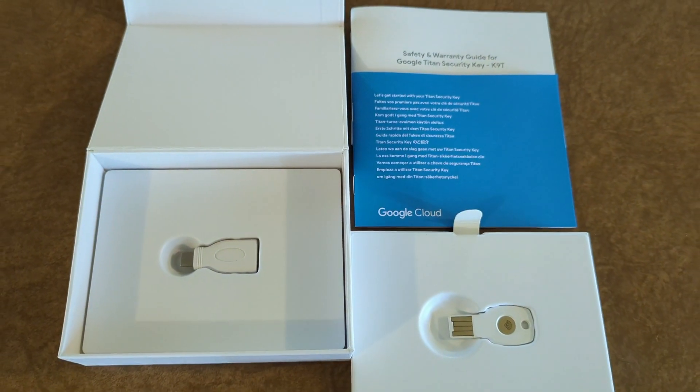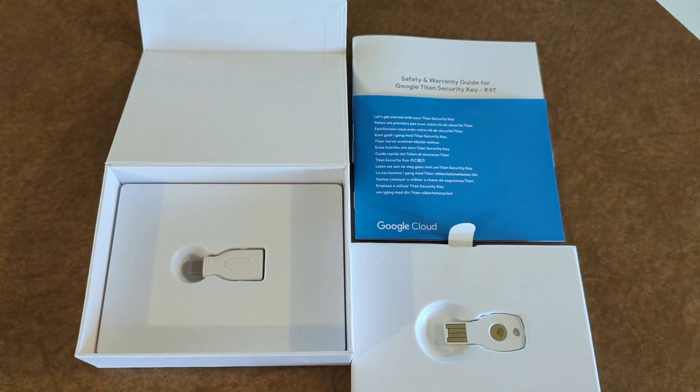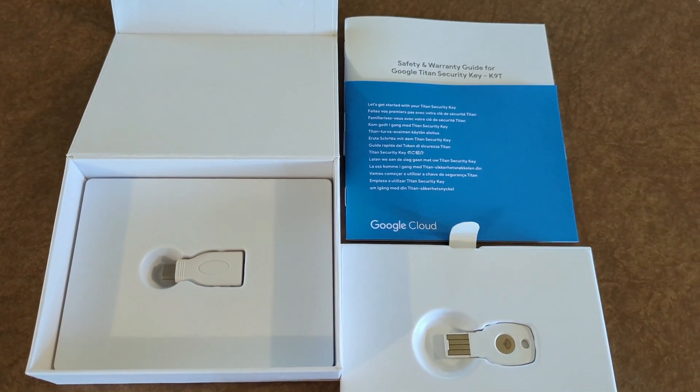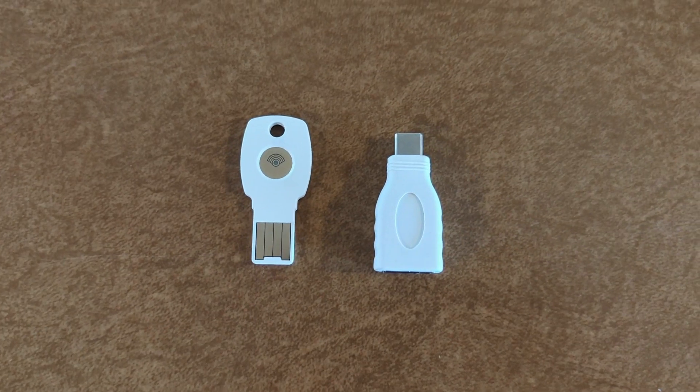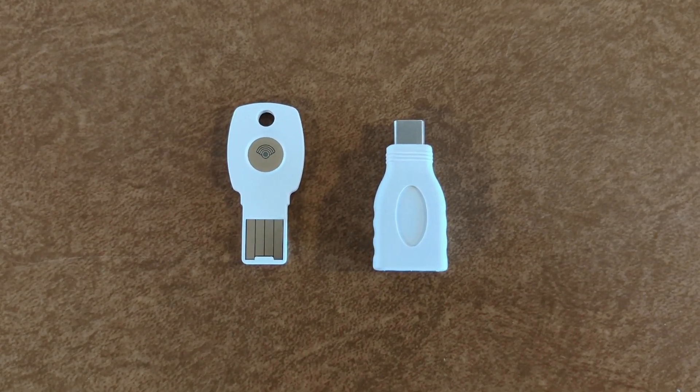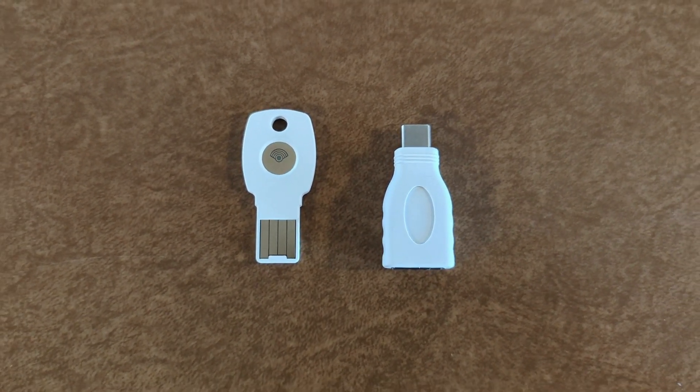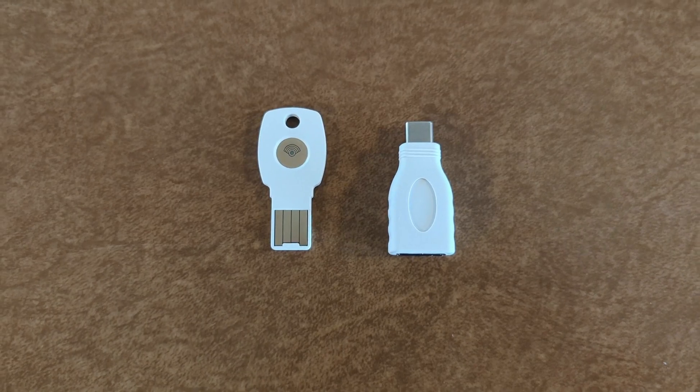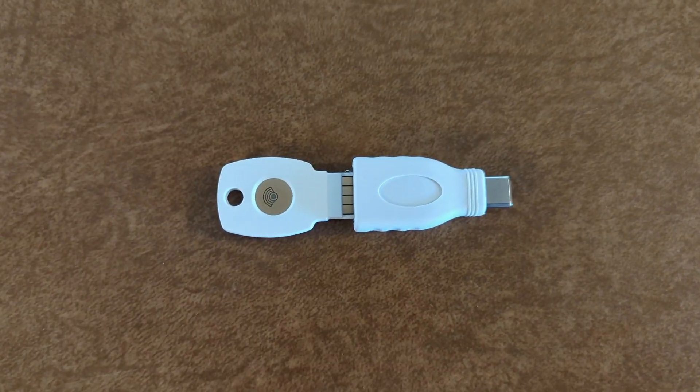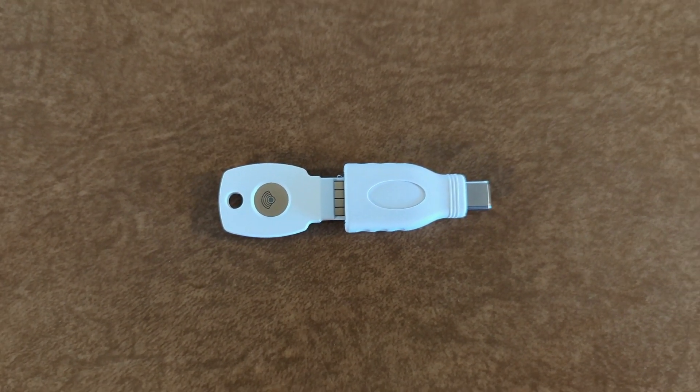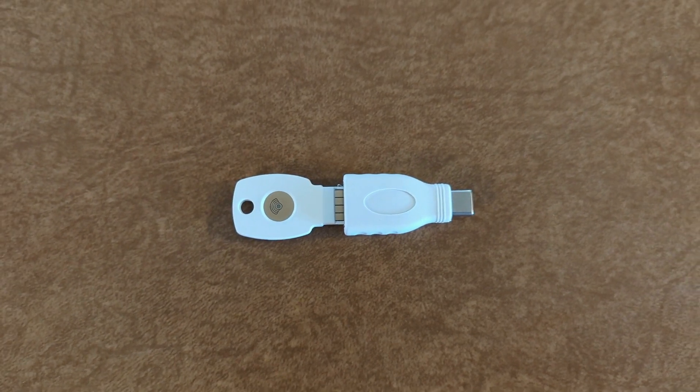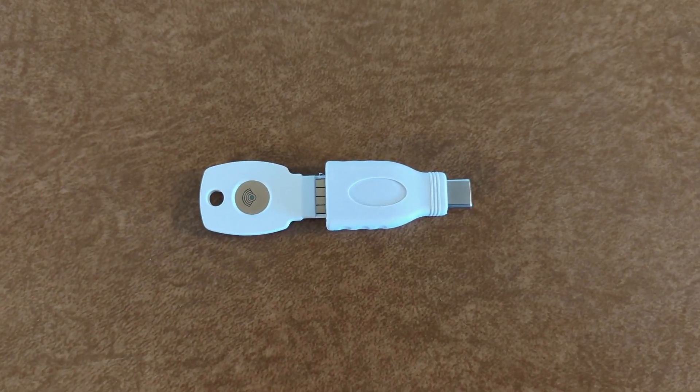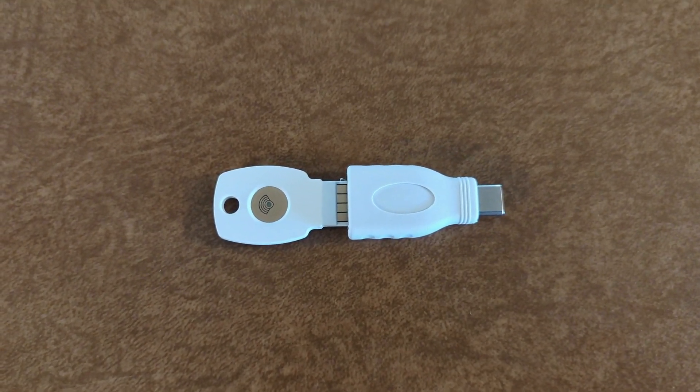The second presentation shows the adapter underneath the security key. A view of the Titan Security Key side by side with the USB-A to USB-C adapter. And this is what it looks like when it is put together. It is very bulky like this, but Google does sell a USB-C version of this key.